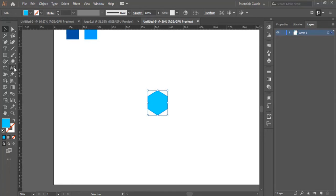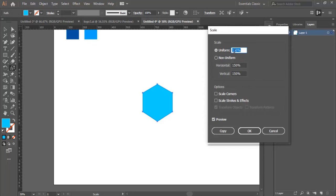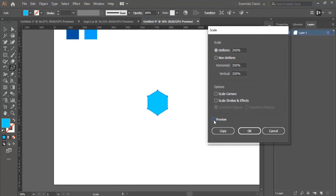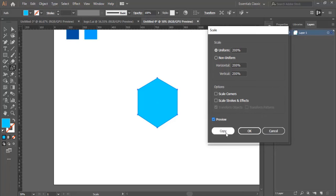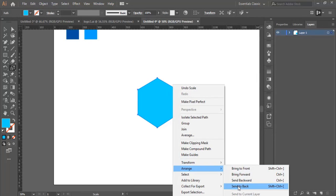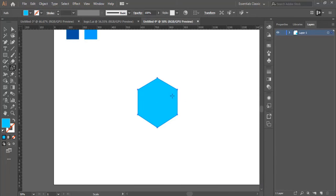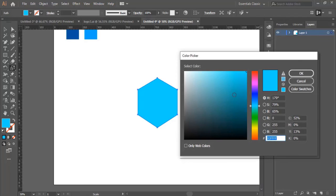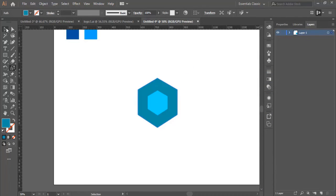Now I'm going to duplicate the shape. I select the Scale tool and double-click. I have Uniform already checked. I'll make it 200%, preview to see the result, then click Copy. Right-click, Arrange, and Send to Back to make the bigger shape on the rear.